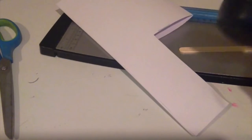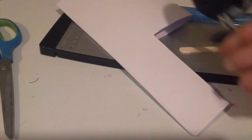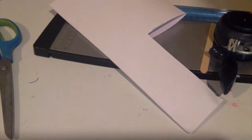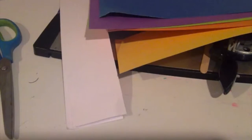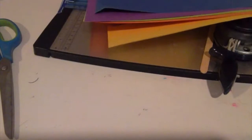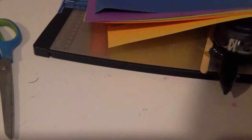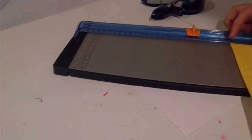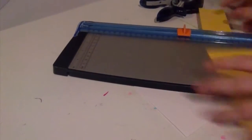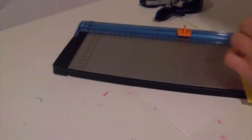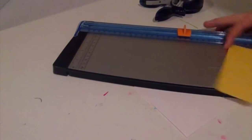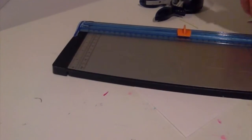You'll also need a popsicle stick, a circle punch out or you can just cut a circle, and colored paper for the xylophone keys. To start off with, I'm going to cut my rectangles.